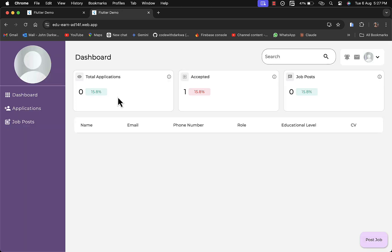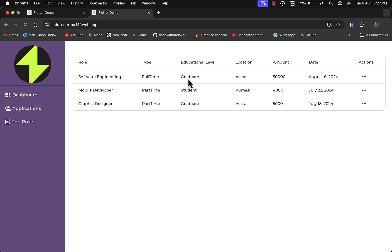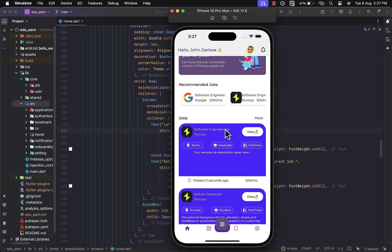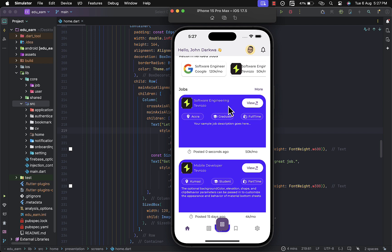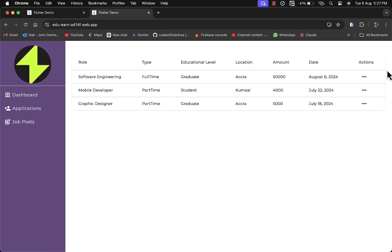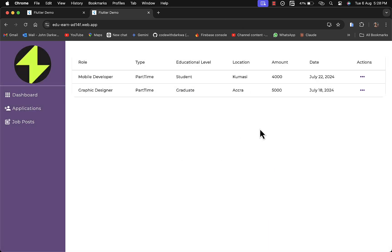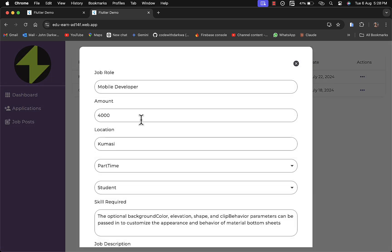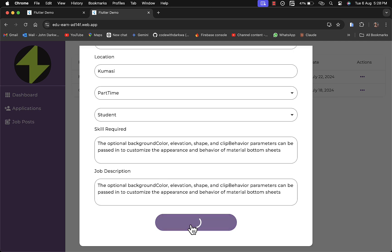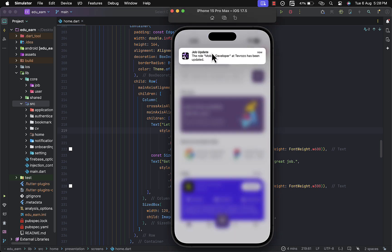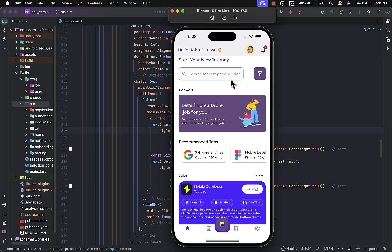Once you post the job, it will be reflected in your job posts section — you can see the job I added recently, with the date provided. On the mobile you can see a 'Software Engineer' job has been added with the company name, location, job type, and educational level. You can decide to edit or delete a particular job. If you delete it, it is removed from the mobile app. When you edit a job, a notification is sent to all applicants who already applied, alerting them to the update. For example, 'The role of Mobile Developer has been updated' — this notification is sent to all applicants.